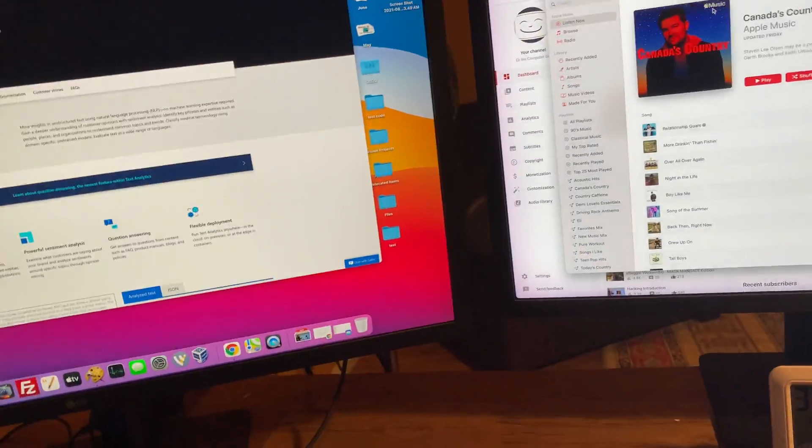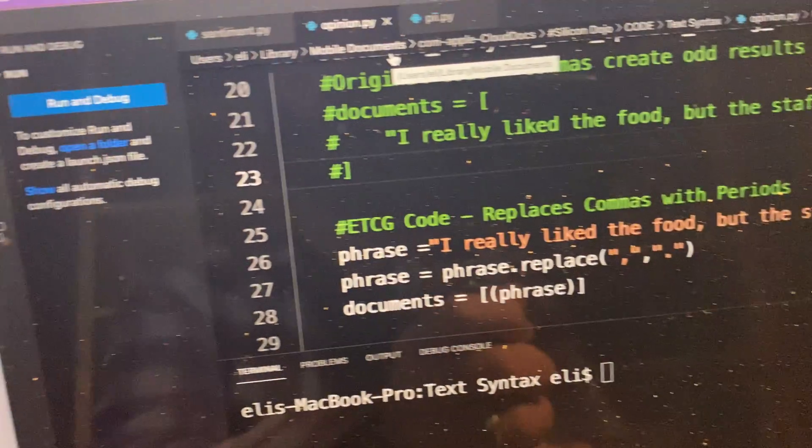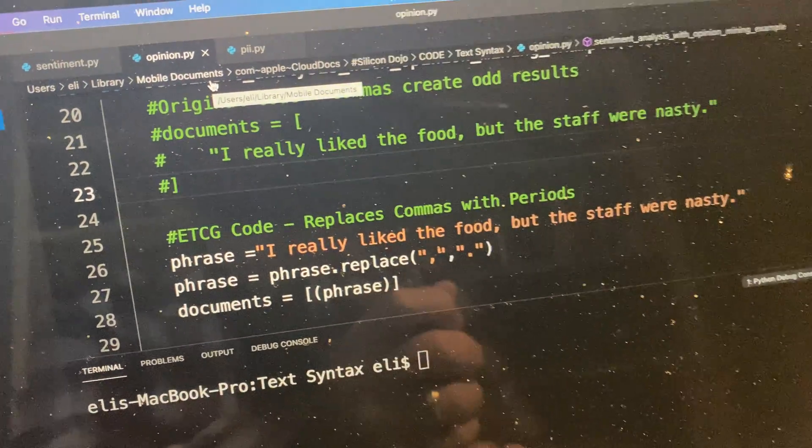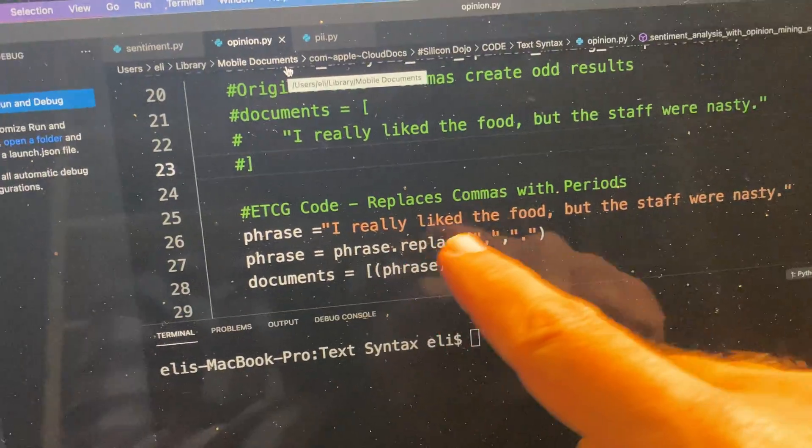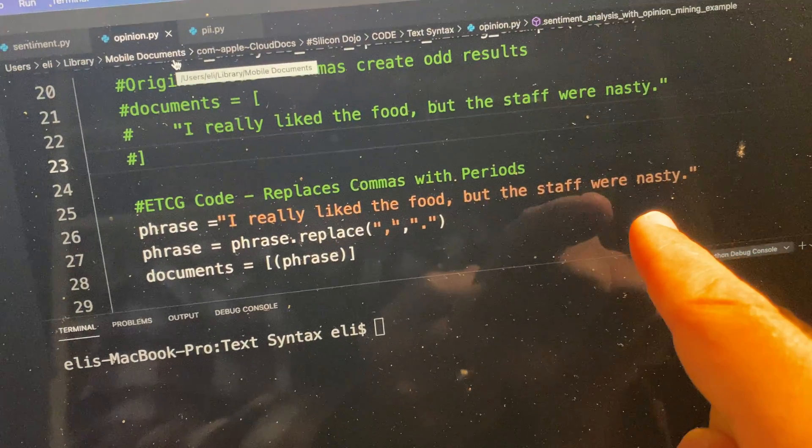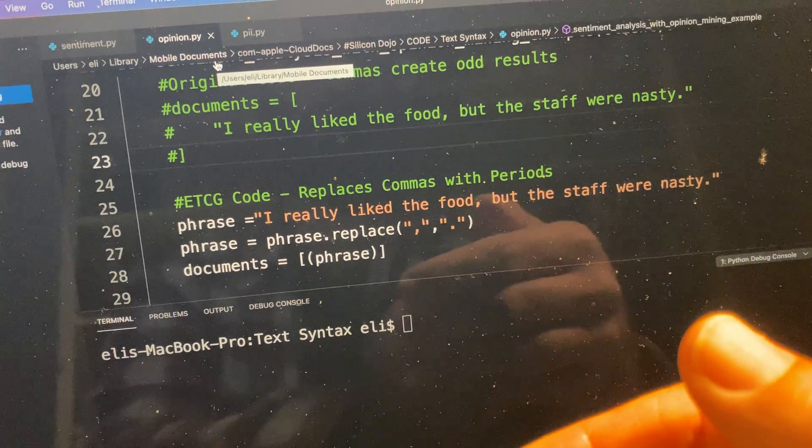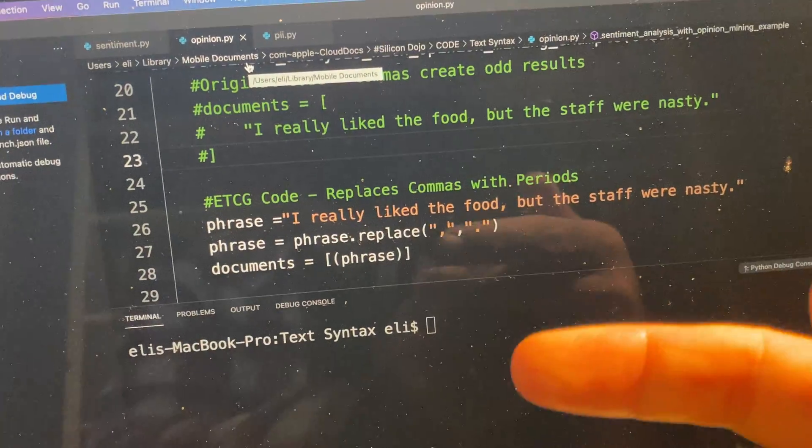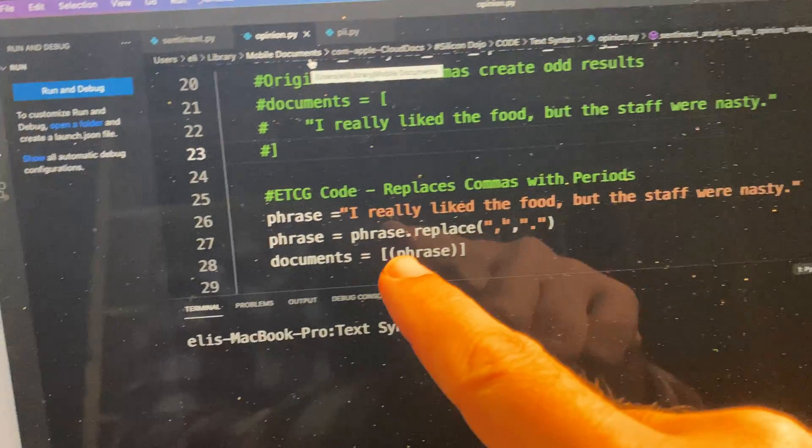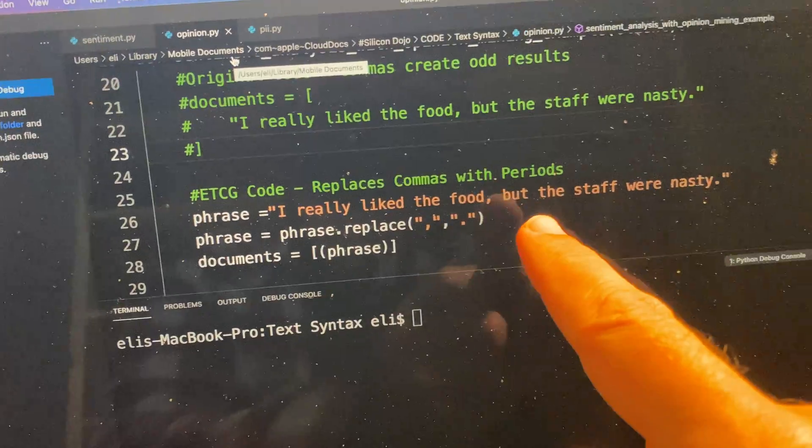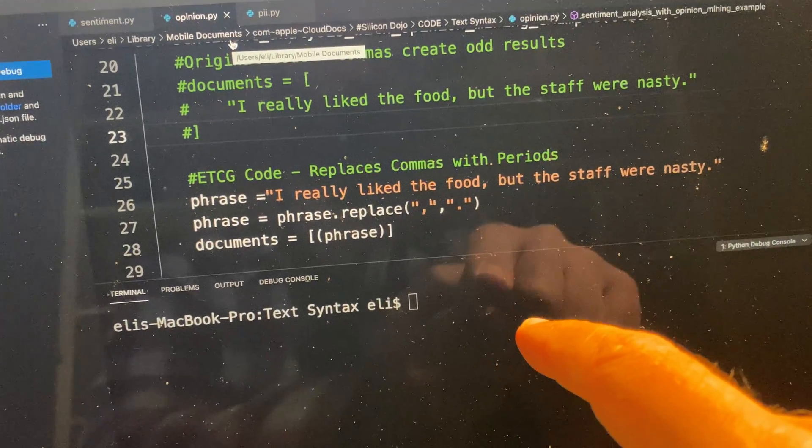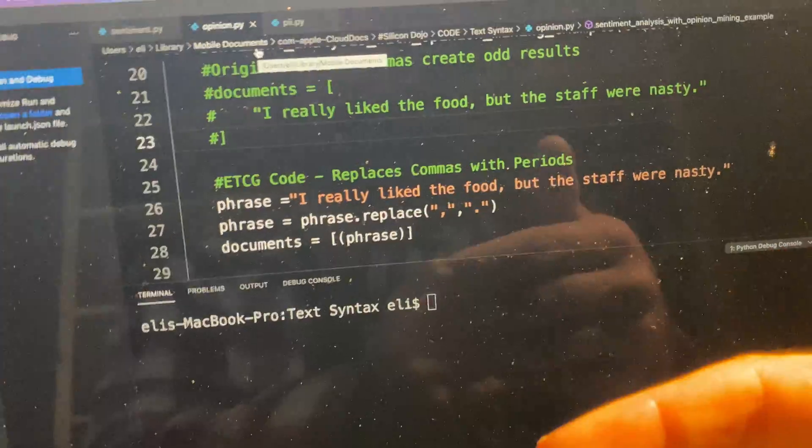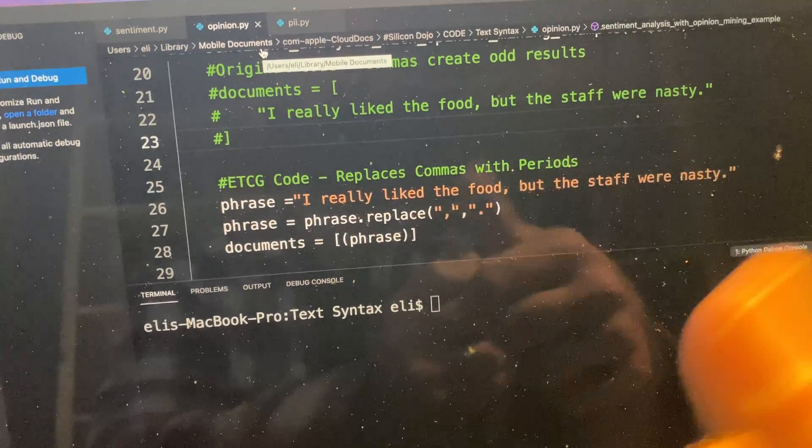So what do I have here? I have this little opinion script. Basically I ripped this off of the Microsoft site. If you make a statement, it'll pull a statement in and then it will try to give you a value for the opinion in there, basically a positive or a negative. So I really like the food, comma, but the staff were nasty.